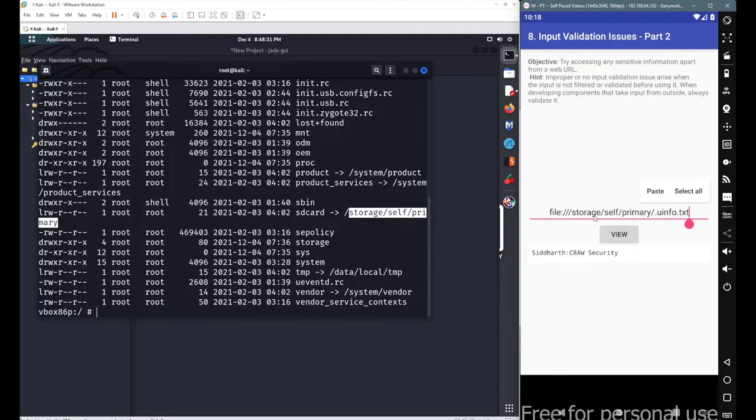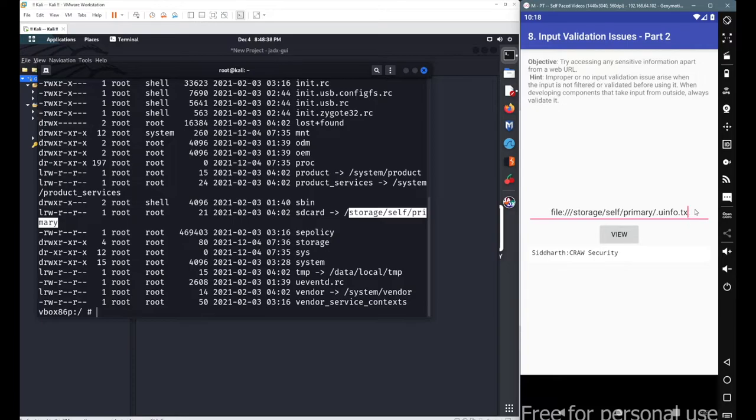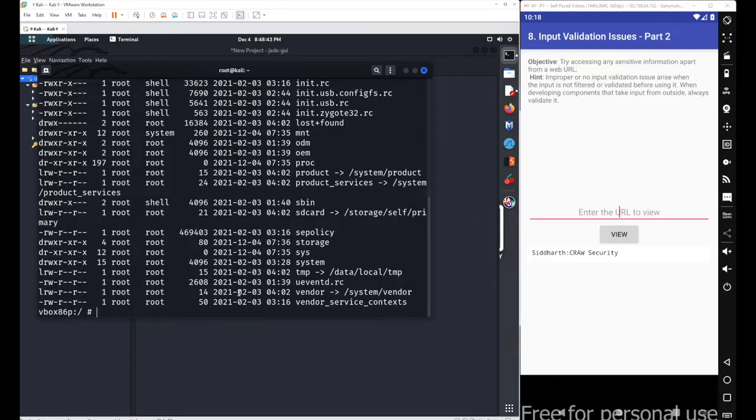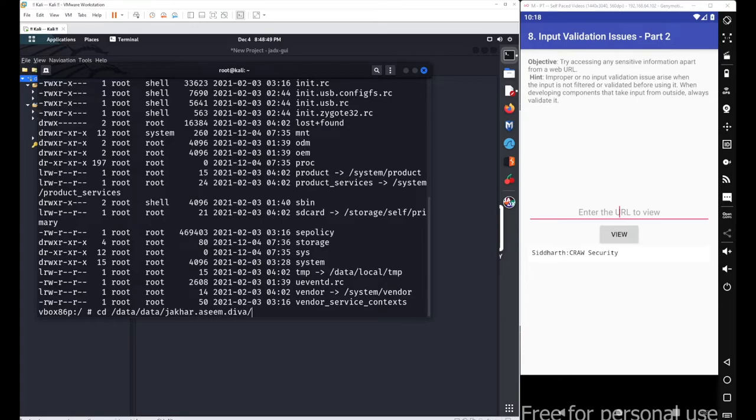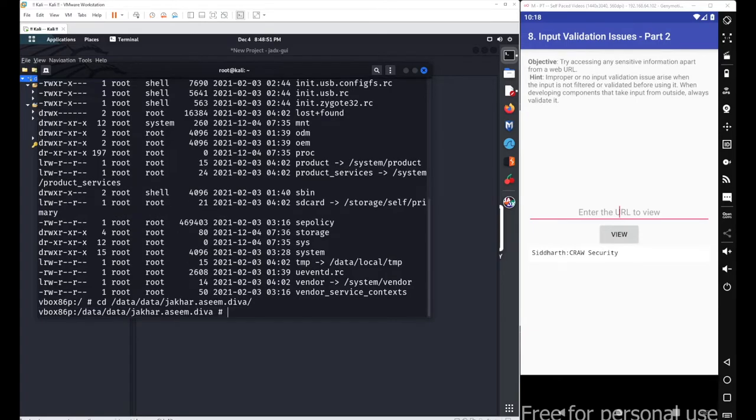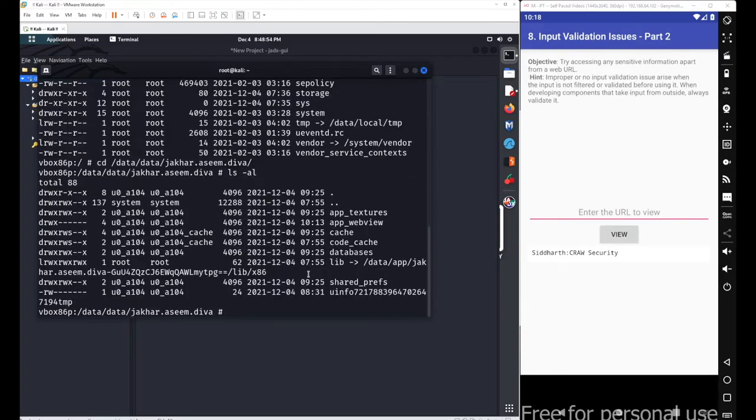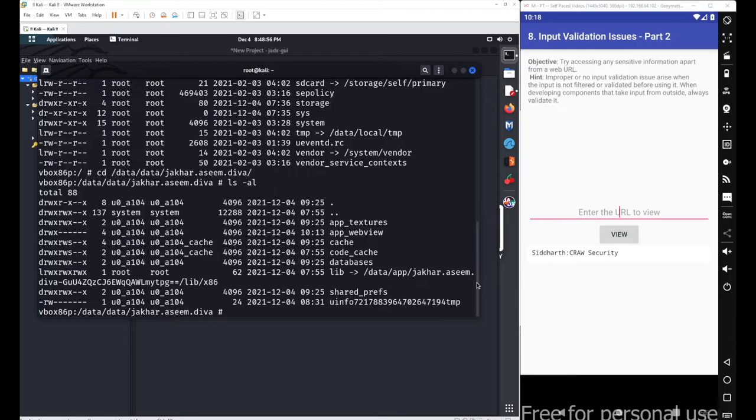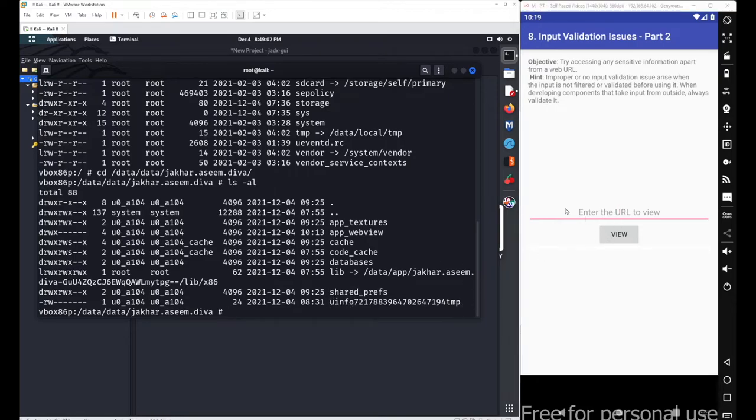But if we need to access some sensitive information, just go with the file we created in our application folder. The application folder is /data/data/jakhar.asim.diva. Inside this we got a file named uinfo, a temporary file we created. So again I will try to access this particular file from this web view element.